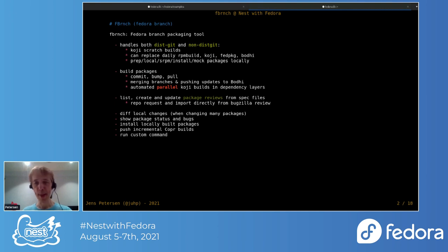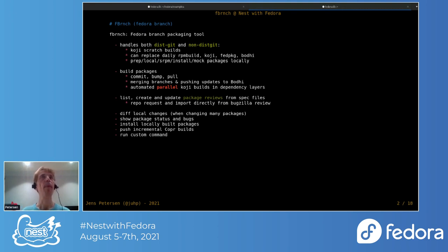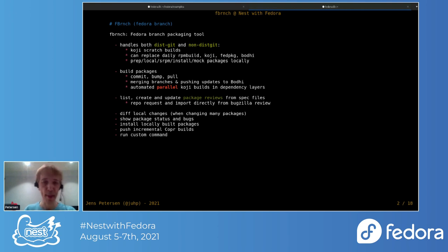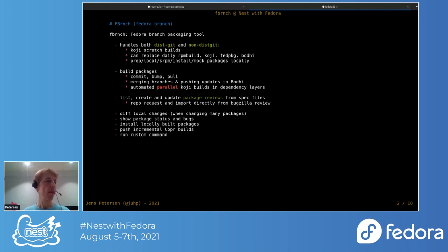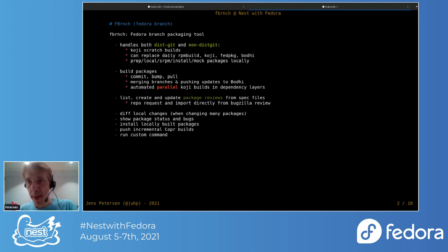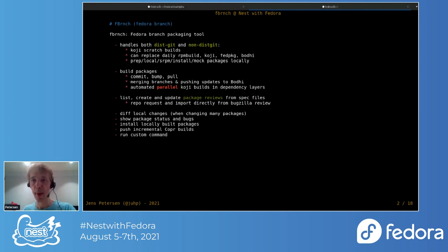If you only maintain one or two packages and only update them once in a while, then maybe fbranch isn't like a critical tool maybe for you. But if you have many packages and you want to build some of your packages frequently across releases and so on, then you can actually save a lot of time. If you have any questions, feel free to put them in the chat or the Q&A section. I'll try to answer them either during or after the end.